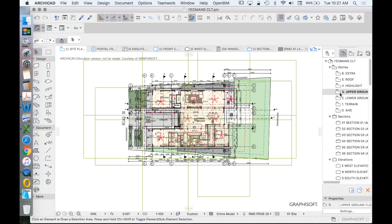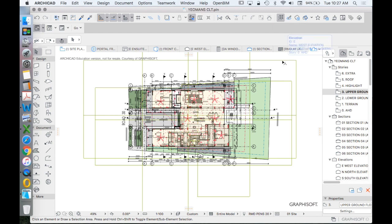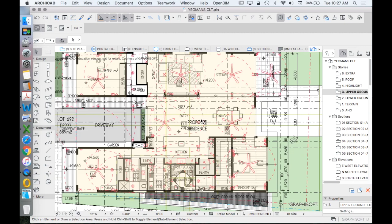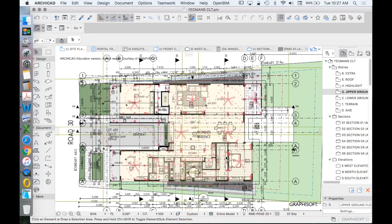So mostly, and this is a new house so we don't have to worry even about existing demolition, proposed, which we might if it was alterations and additions, all of these come from one story. So the only way to differentiate between this mess is to use layer combinations.